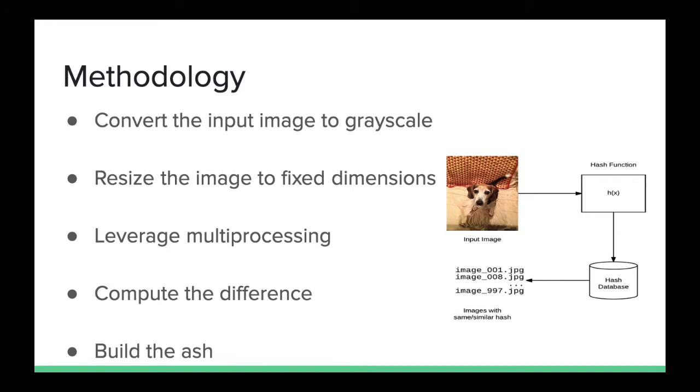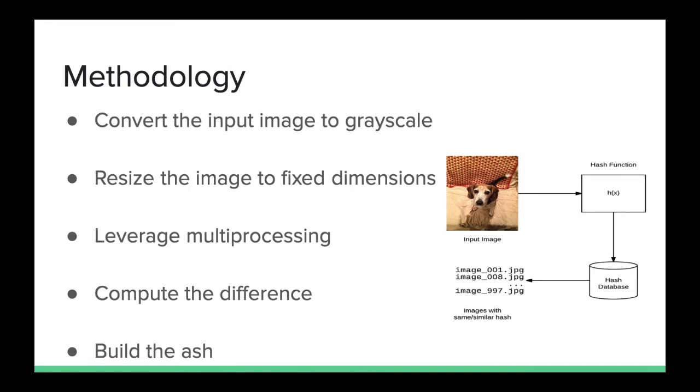Before deploying multiprocessing, first we need to convert the input images into grayscale and then the image is resized to fixed dimensions. Now the difference in adjacent pixels is calculated, leveraging multiprocessing, and hash value is built.